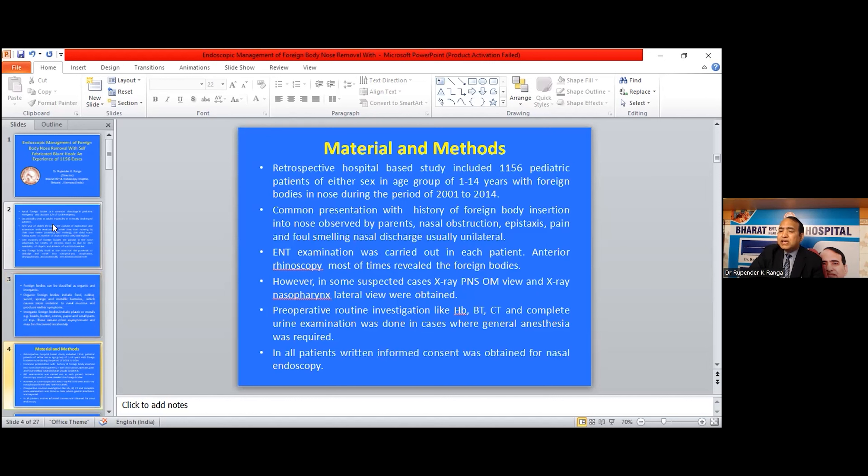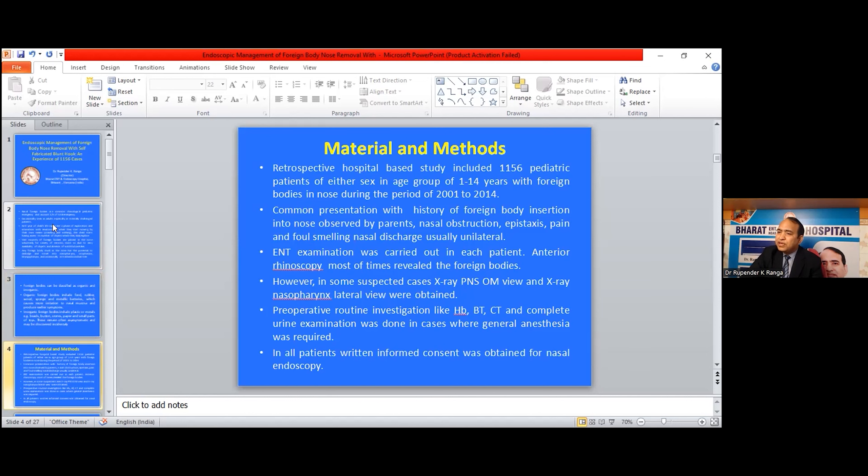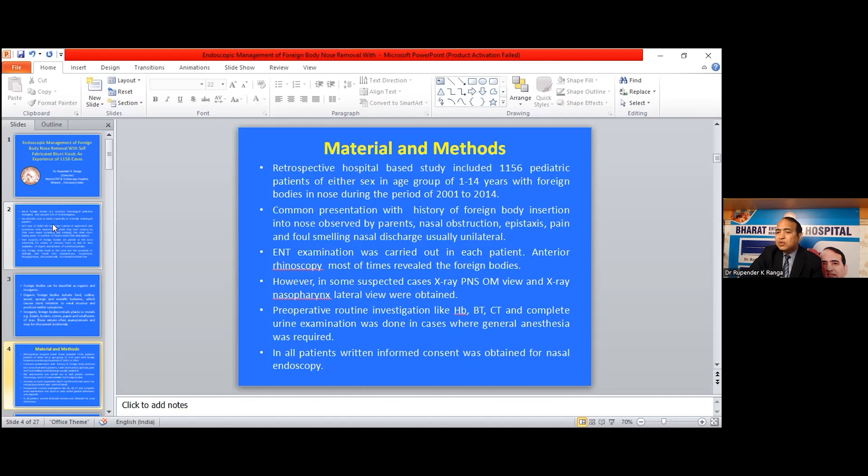This is a retrospective hospital-based study including 1,156 pediatric patients of either sex in the age group of 1 to 14 years with foreign bodies in the nose during the period of 2001 to 2014. Common presentations were history of foreign body insertion into the nose observed by parents, nasal obstruction, epistaxis, pain, and foul-smelling nasal discharge, usually unilateral.